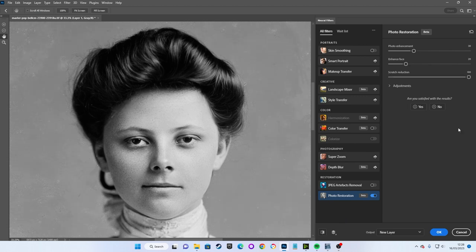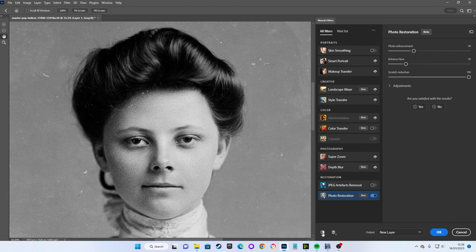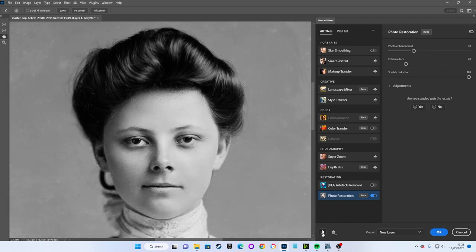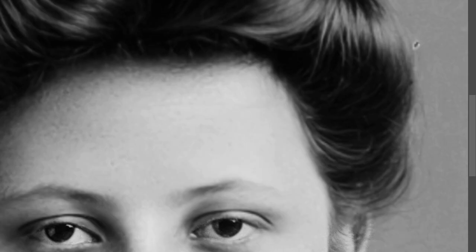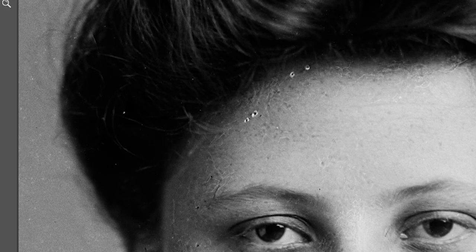Scratch reduction at 100% has done its best to remove every scratch from the image. Unfortunately, it has also removed some scratches that didn't exist as well.